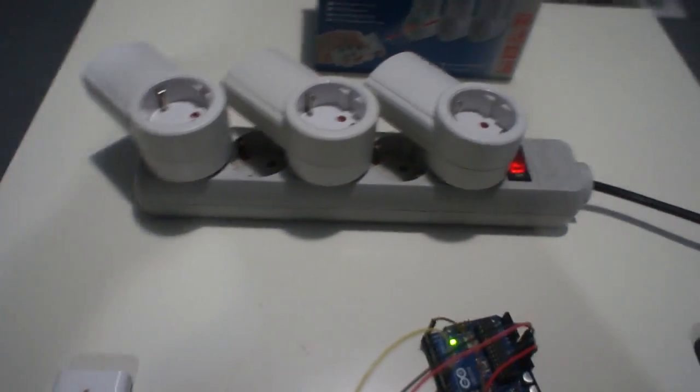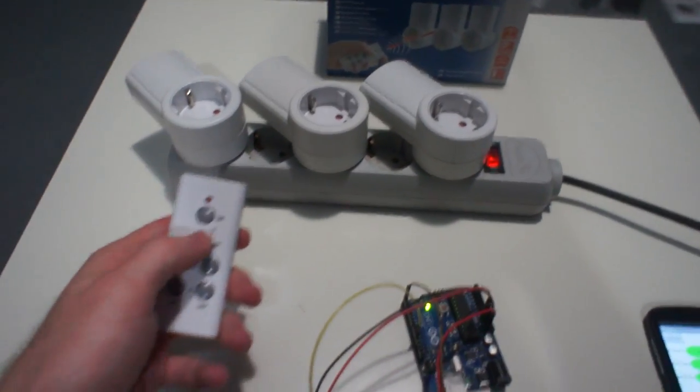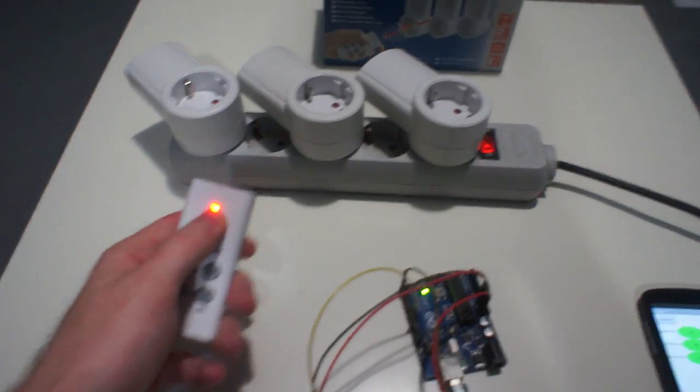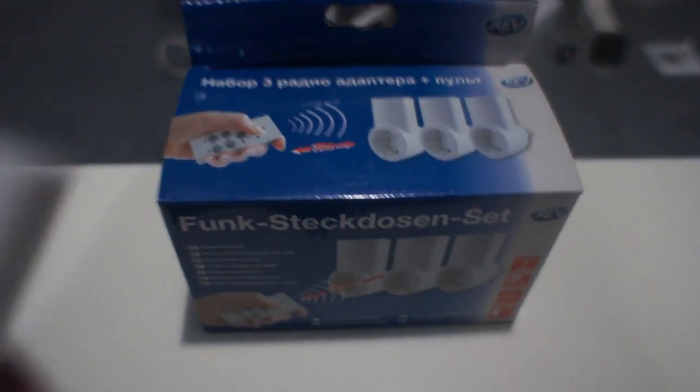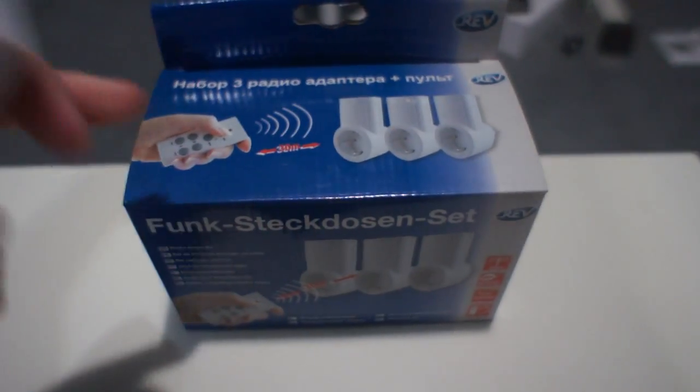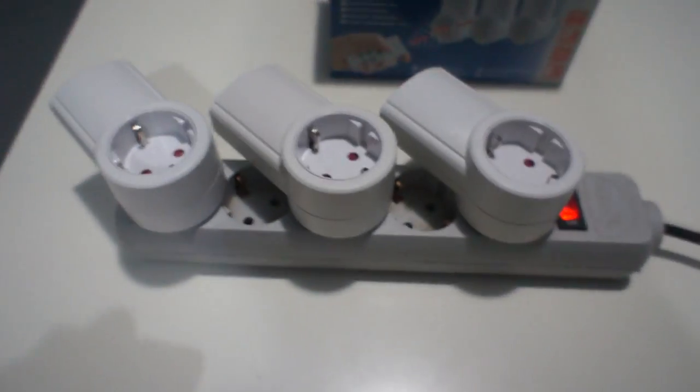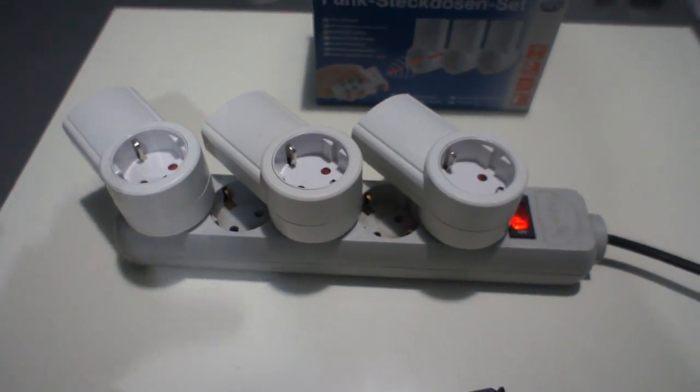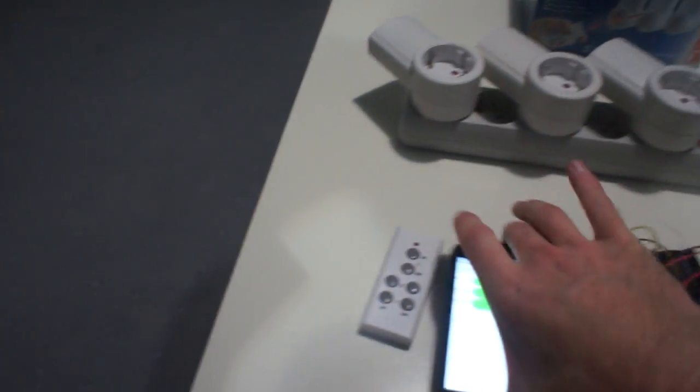First, of course, you can control these sockets from remote, from the box in the shop, this remote. But you can also control these sockets from your smartphone.